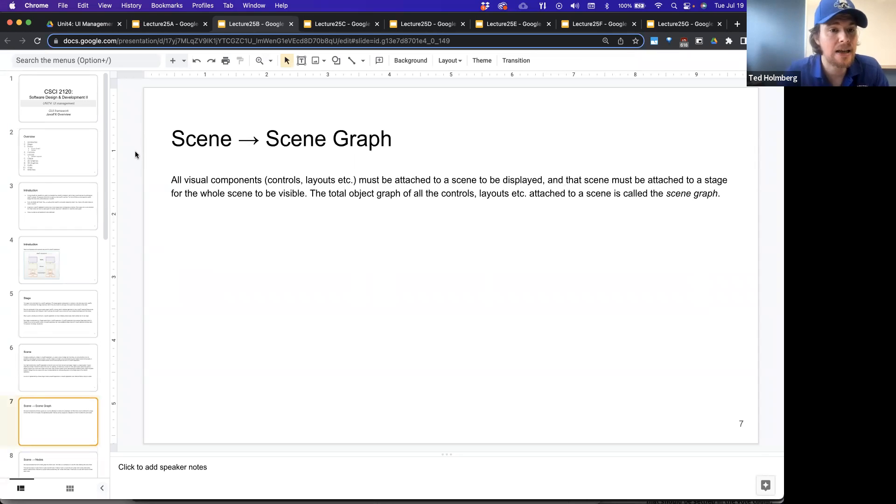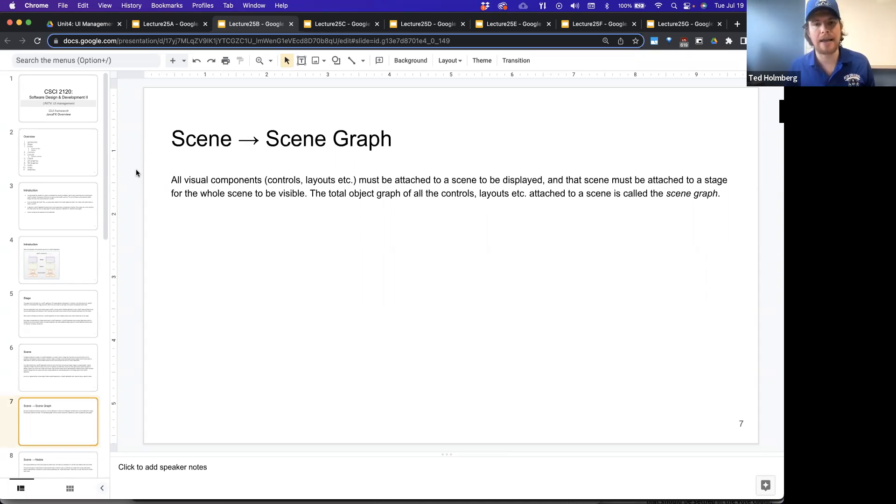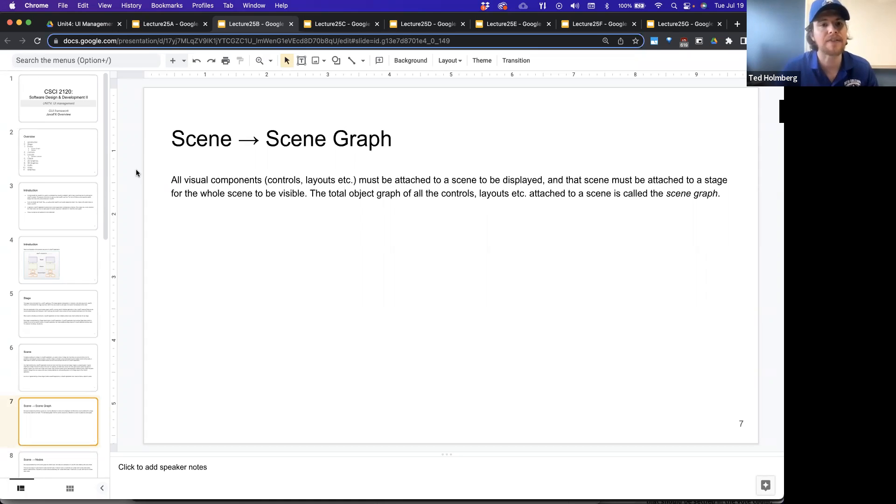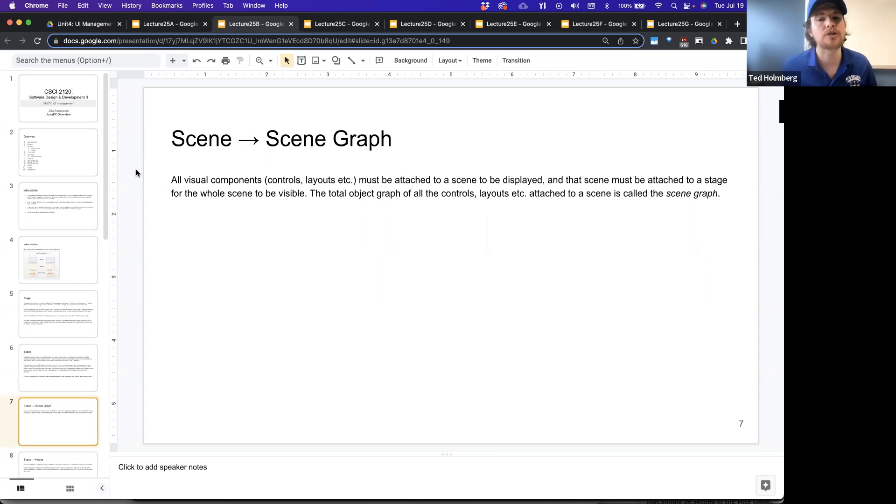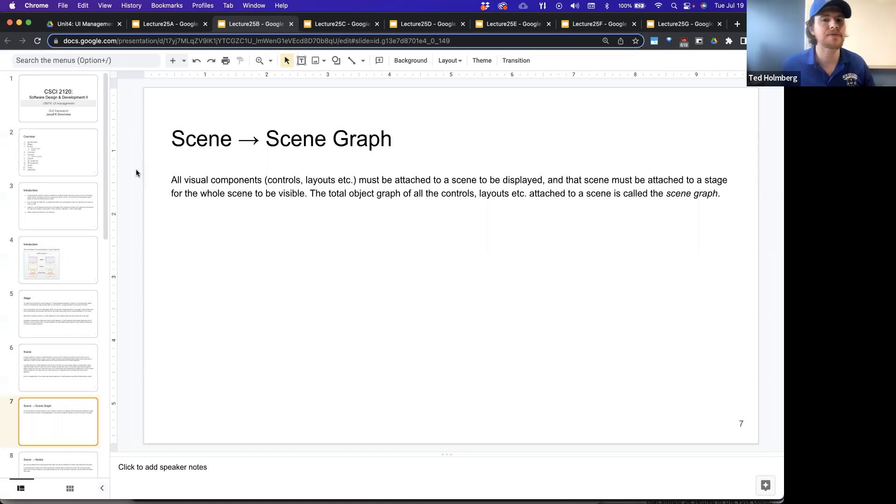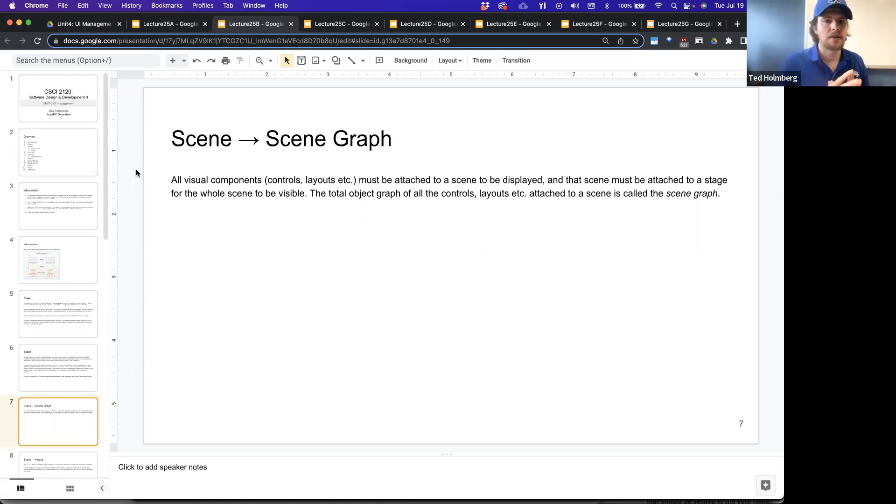A scene, as we said earlier, has a scene graph. All the visual components, like the controls and the layouts, or what have you, they have to be attached to the scene. The scene manages all the contents that's defined within it. It kind of has a relationship of all the elements that will be rendered within the scene. The scene must be attached to a stage for the whole scene to be visible. The total object graph of all the controls and layouts are attached to a scene via the scene graph.